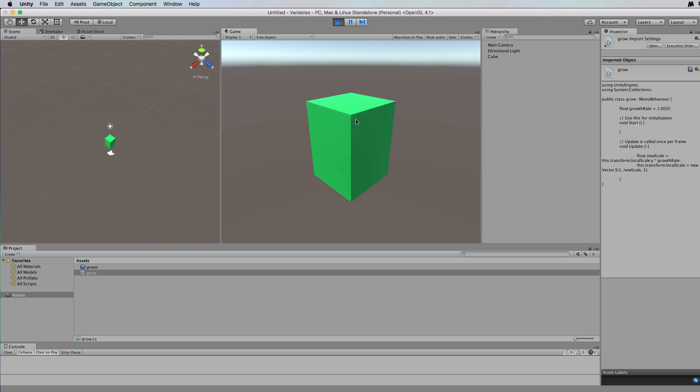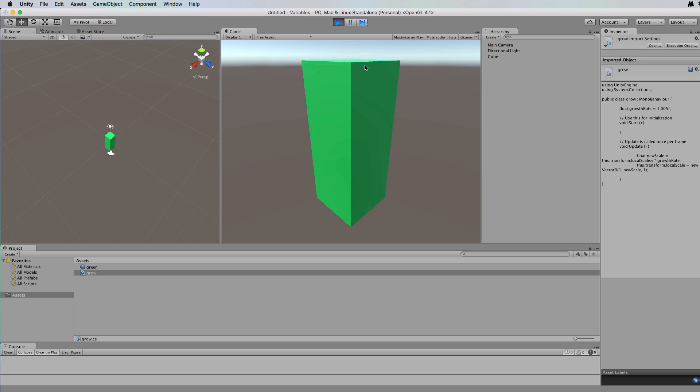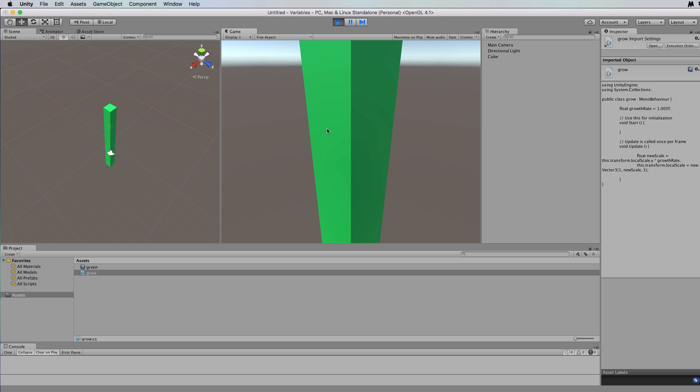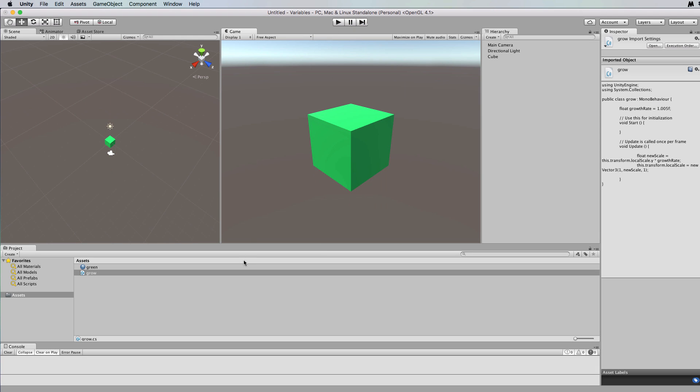Okay, so now you can see the effects of constantly doing the multiplication and putting that value back into that new scale variable, which is then used as the y value for local scale, which updates it and then multiplies it by growth rate again and continues to do that for as long as your program is running.